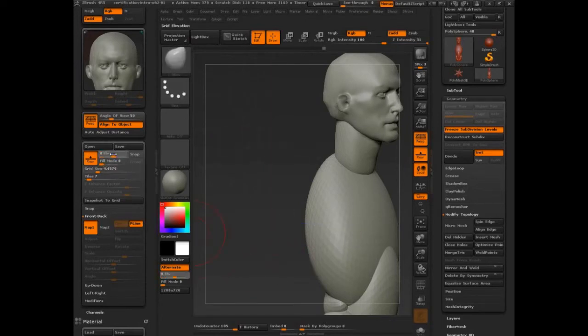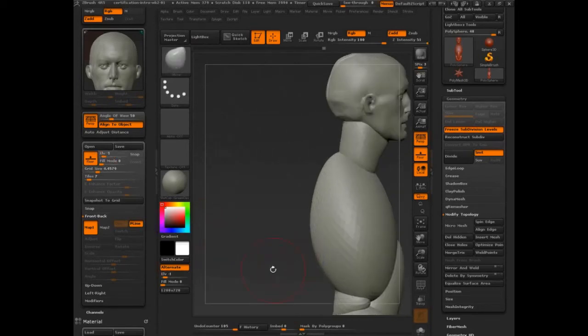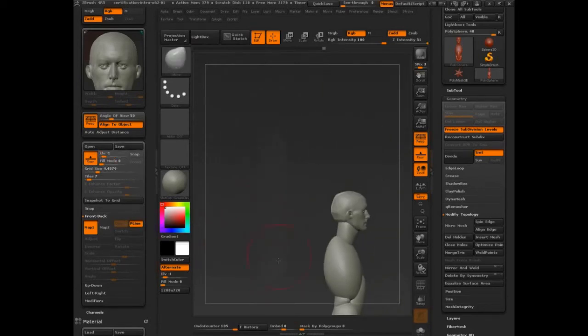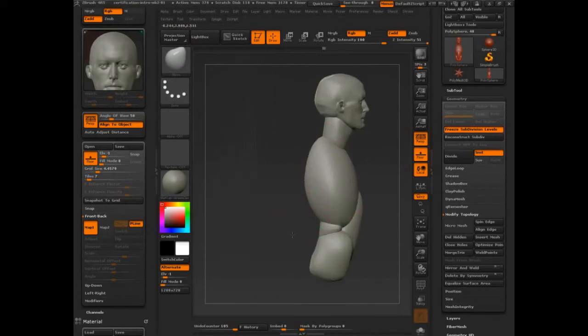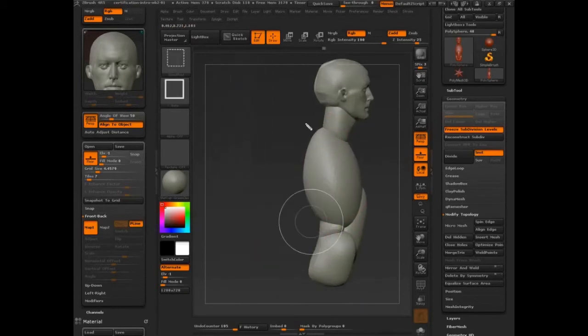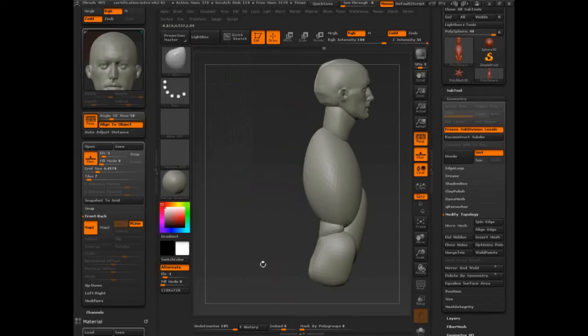You see how now it's way back in space? If you set this to negative one, then it will be, or should be, and there are variables, it should always be up against the back of your model. There are other variables at play right now that have pushed it off, but that's where it should be.